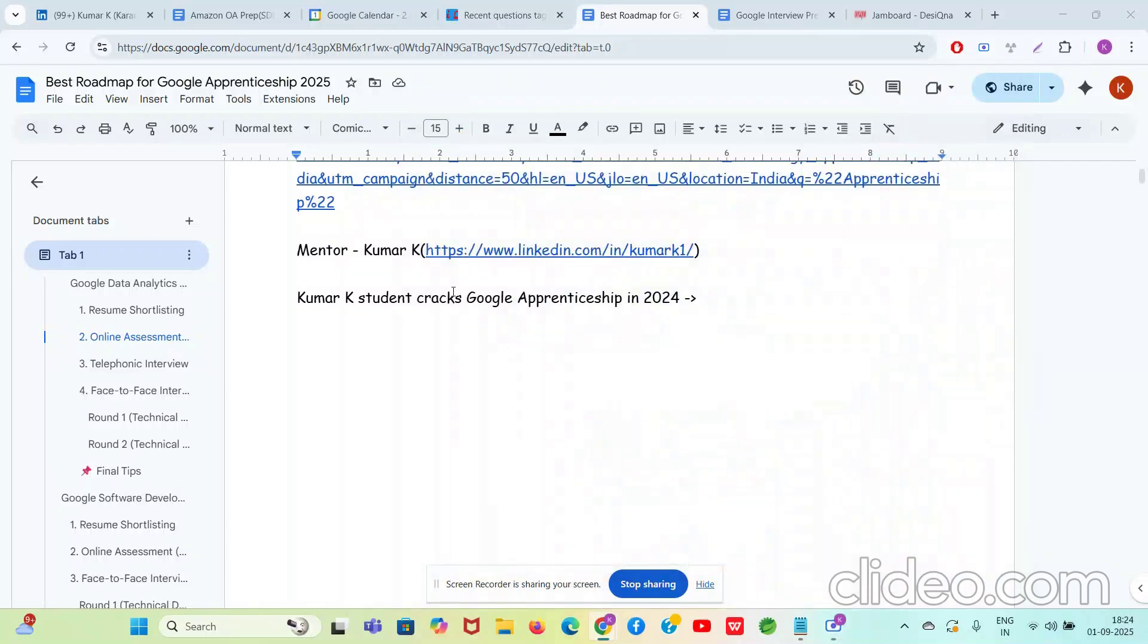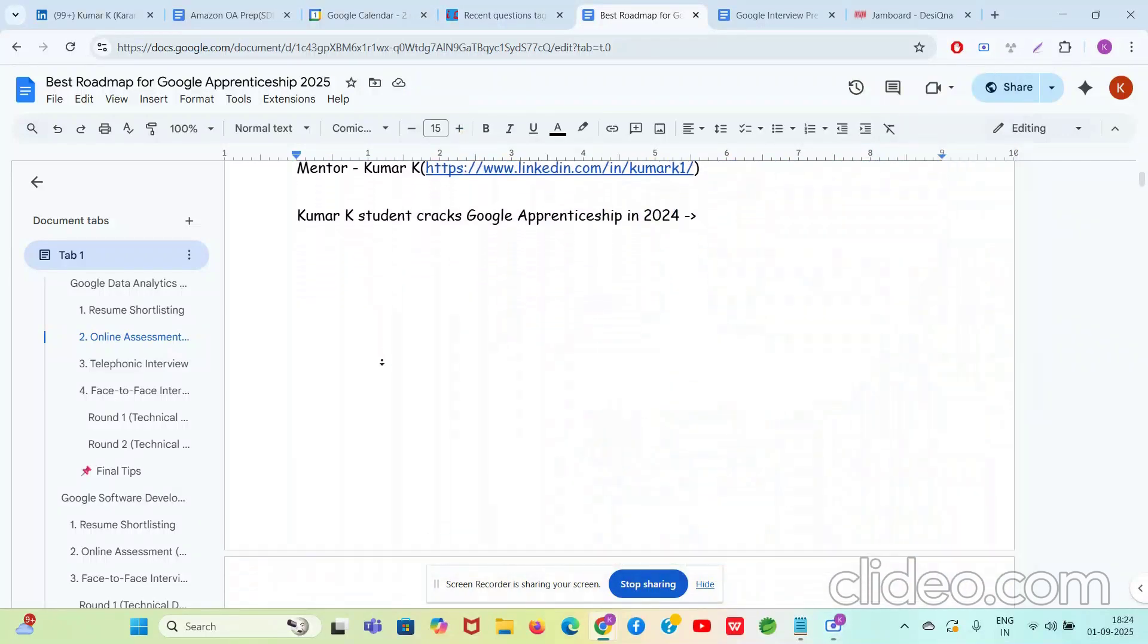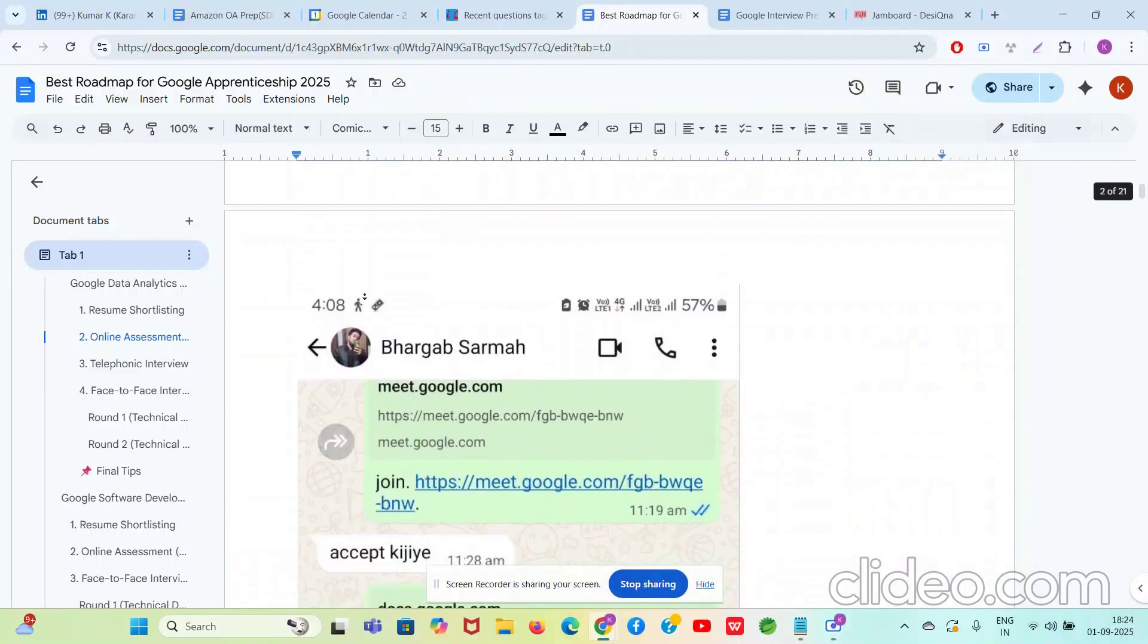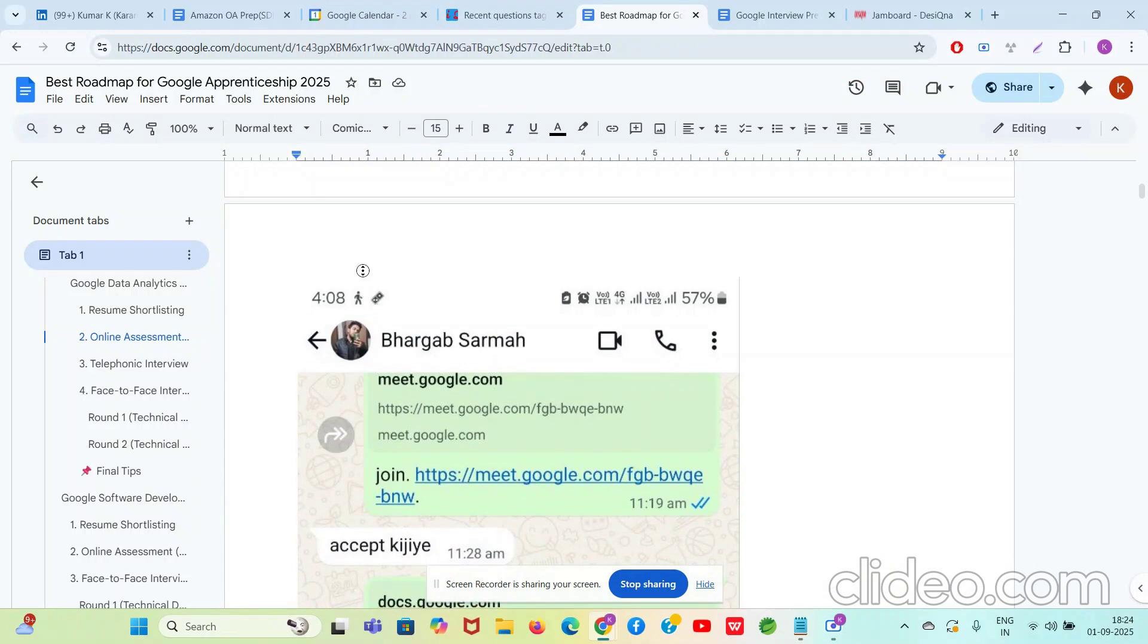In this video, we are going to discuss in very detail how to prepare for Google Apprenticeship 2025. There are four types of roles. I will discuss two of them in detail, which are the technical roles: the Data Analyst role and the Software Application Development role. So let's go to the video. Ram Ram! Hello guys, with the name of God, Ram Ram.